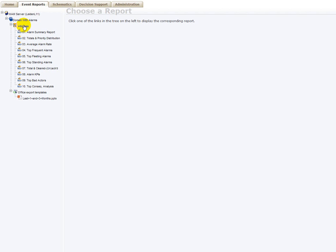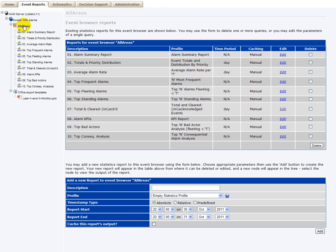If you select the event reports, you can see all the reports available under your domain. In this case, we have one event log browser here containing a number of reports, 10 in this case. Each of them can be edited or deleted using these buttons.